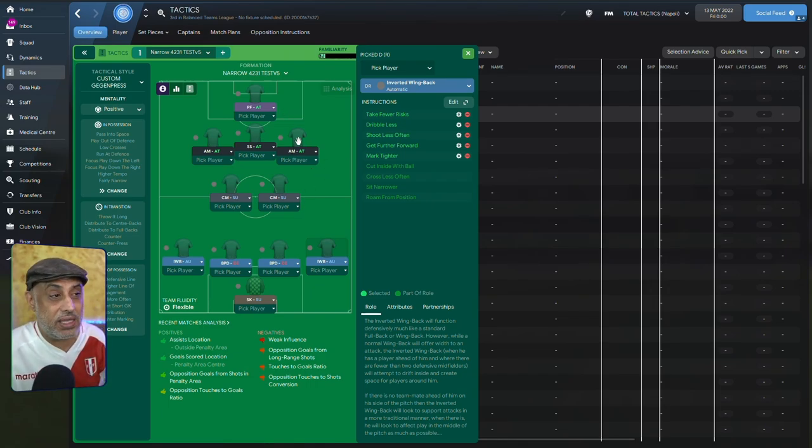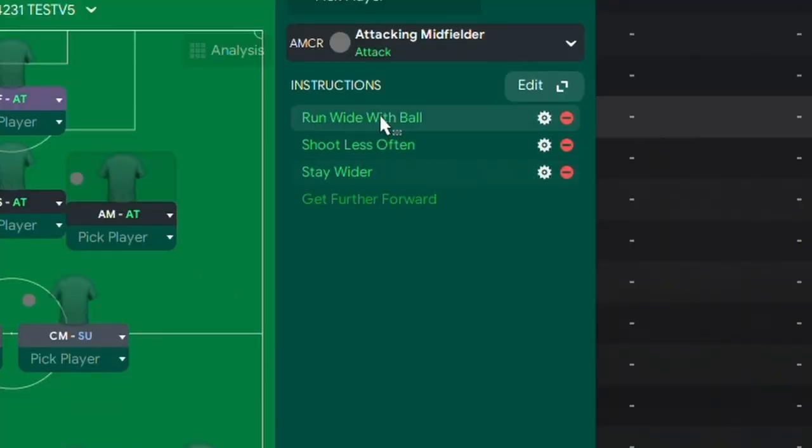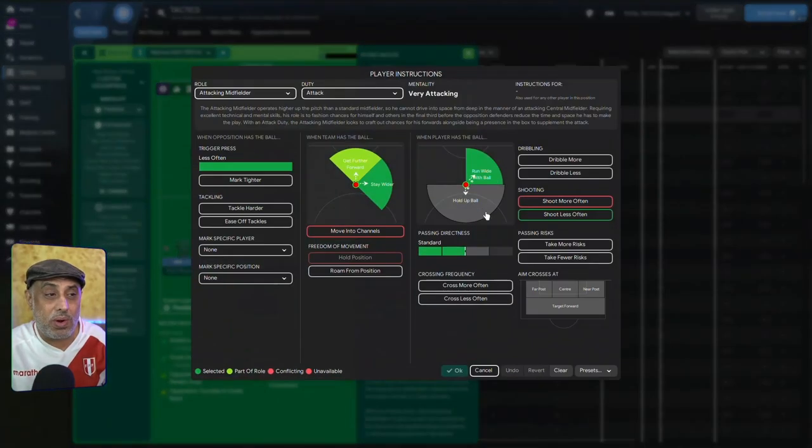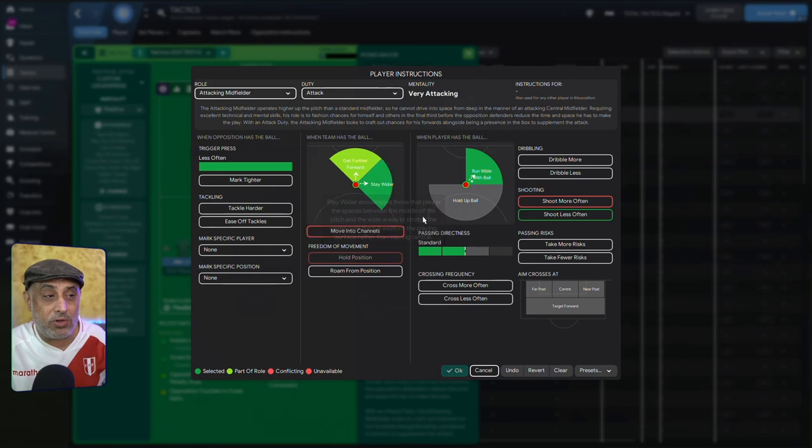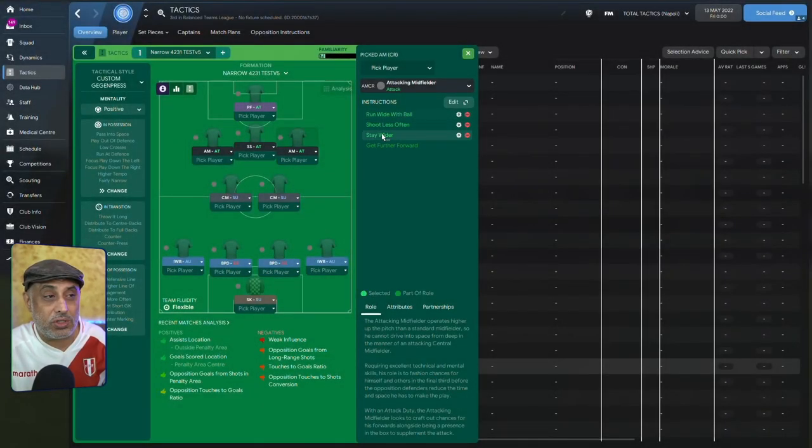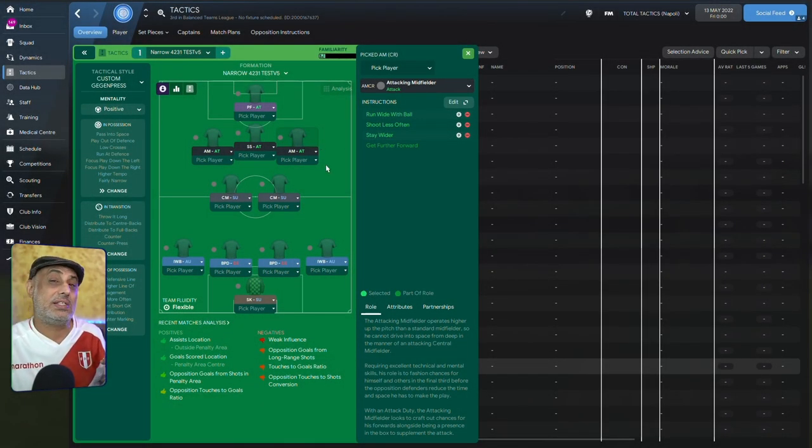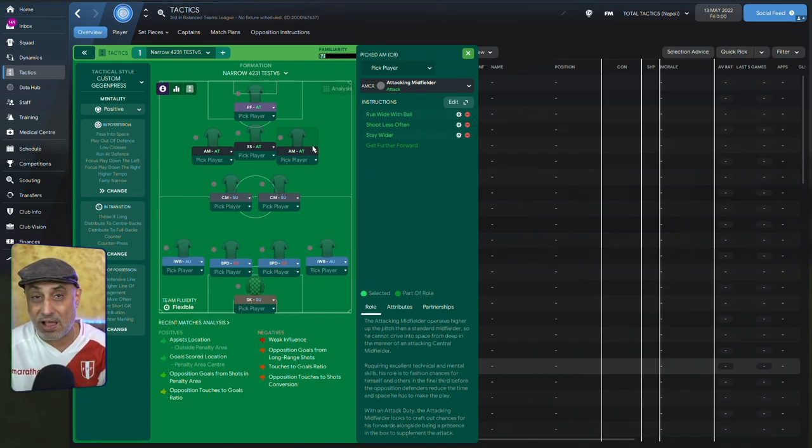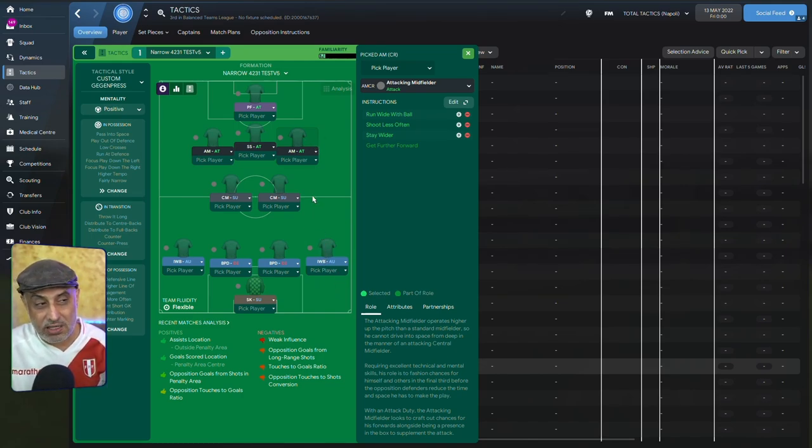Now, what have we done here? We've told him to run wide with the ball. When he has the ball, he will run wide with the ball. Now, we've also told him to stay wider, right? So he's got stay wider as an instruction. So when he doesn't have the ball, he's a bit in the half spaces.